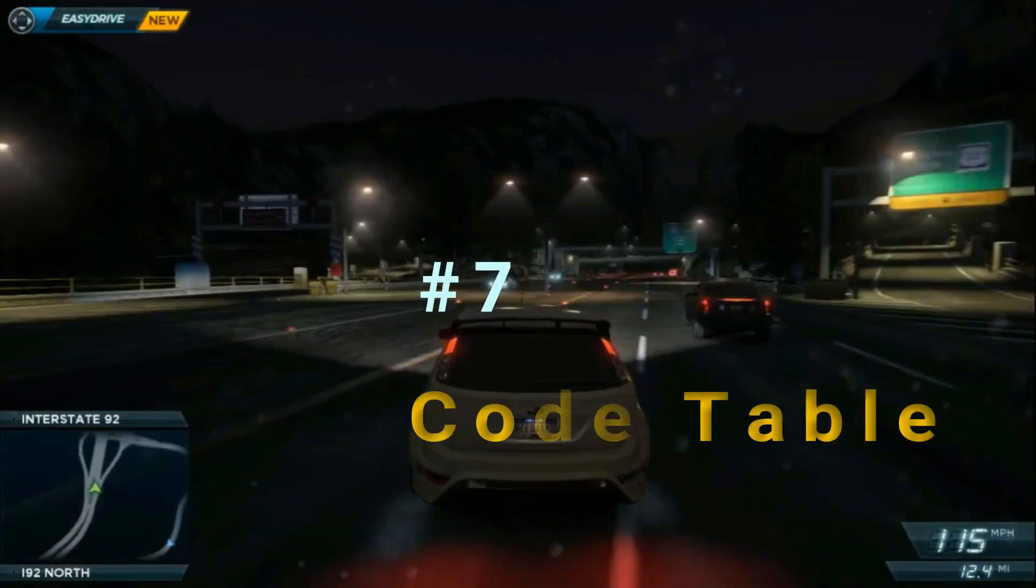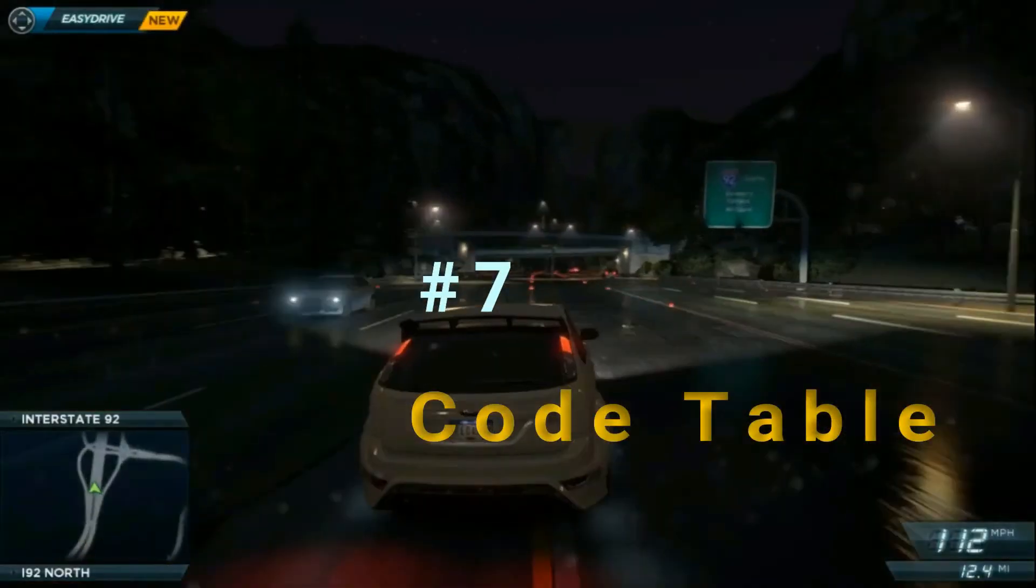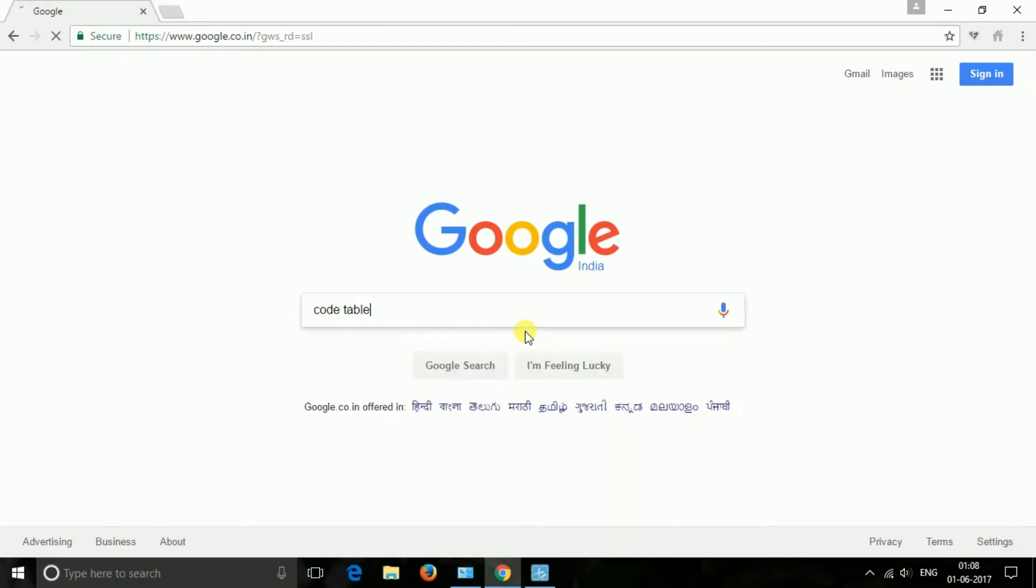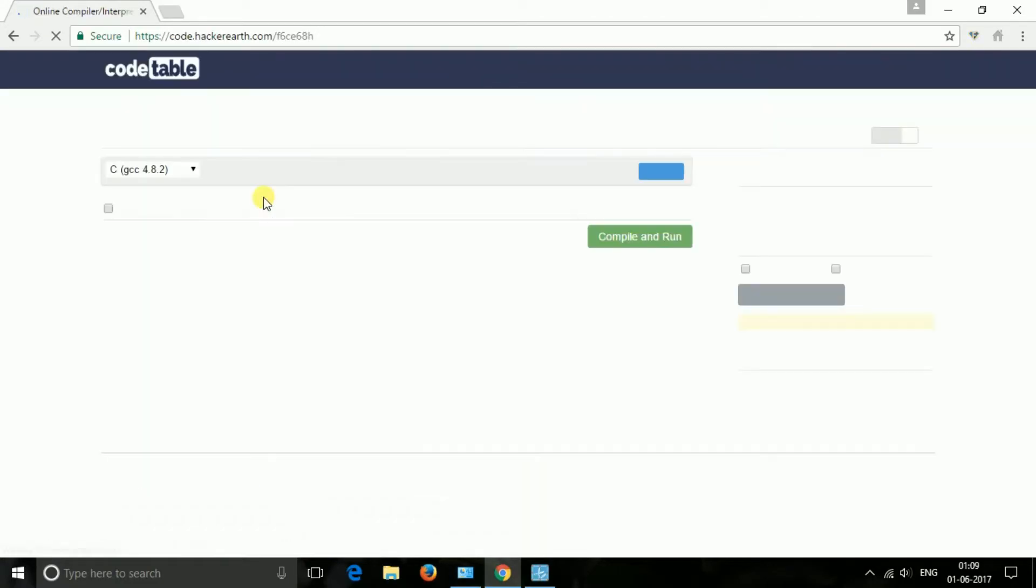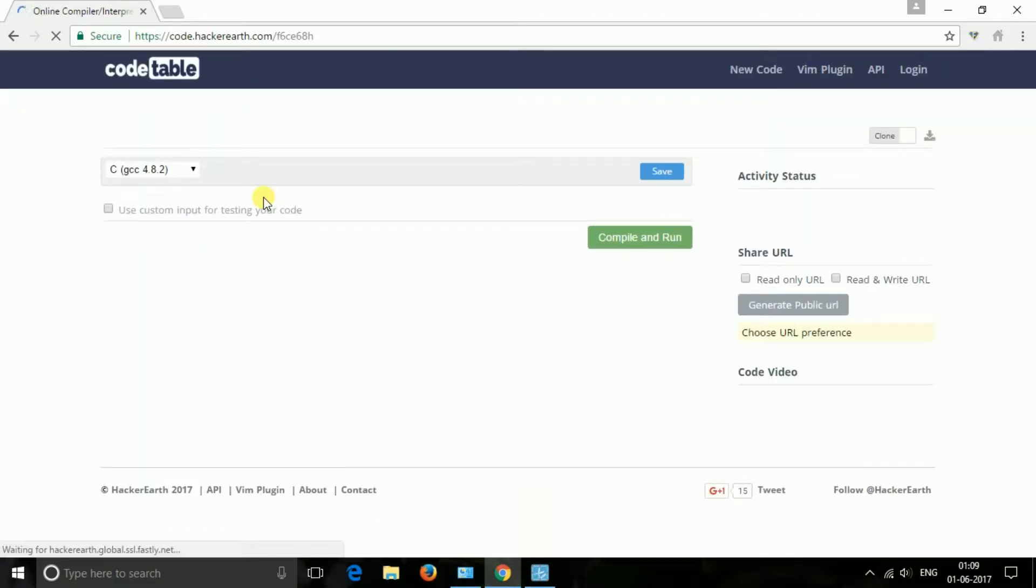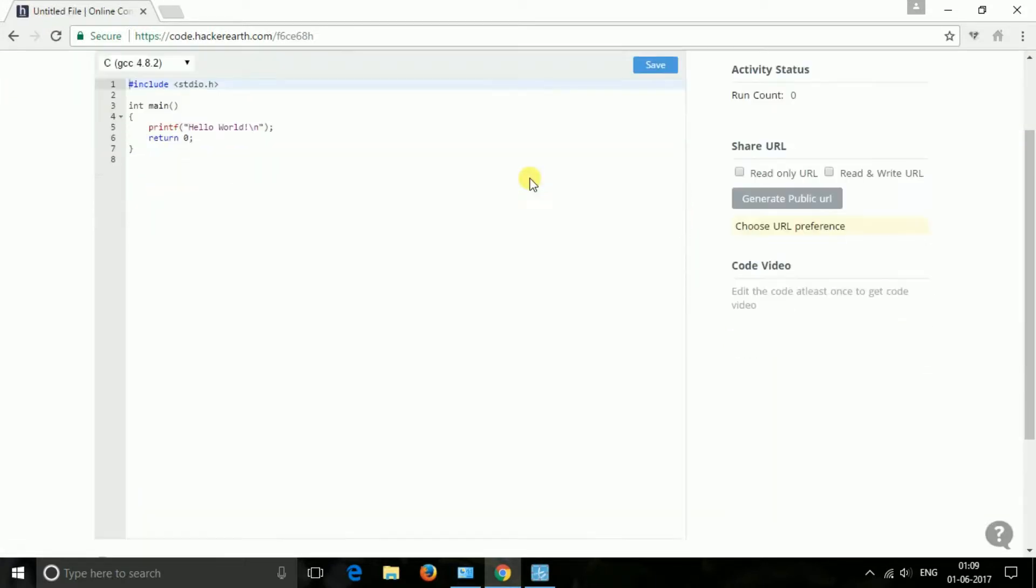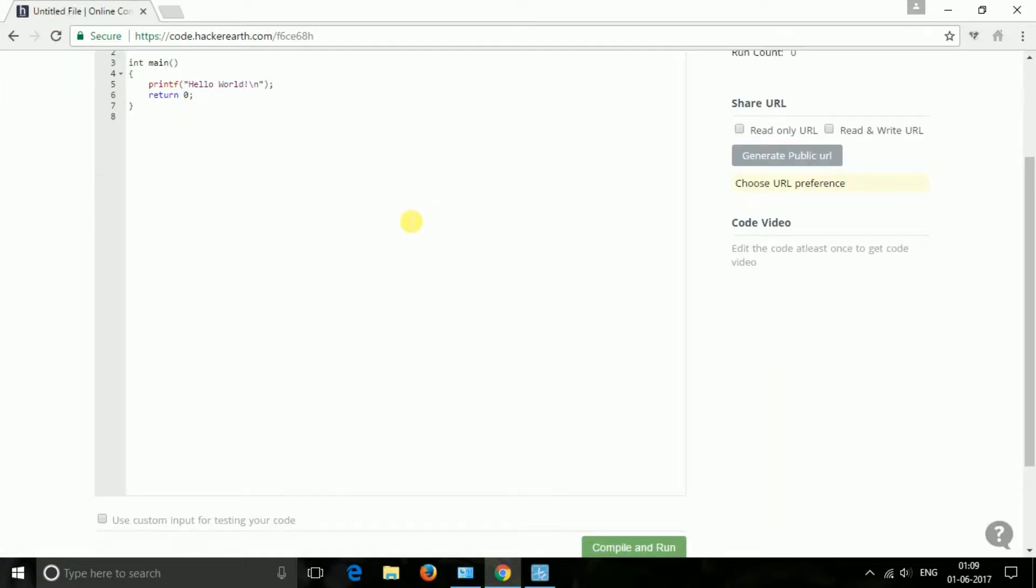The next one is CodeTable. It is an online compiler interpreter built from scratch. This editor supports collaboration in real time, which means you can see the code being edited live by others. It is like Google Docs for code.